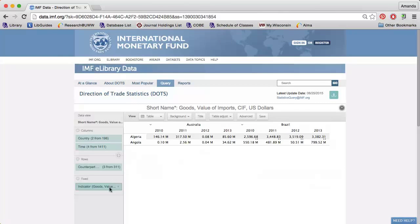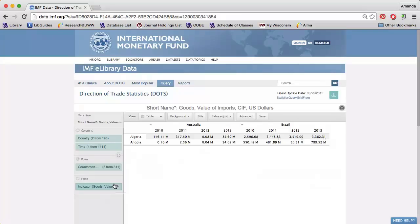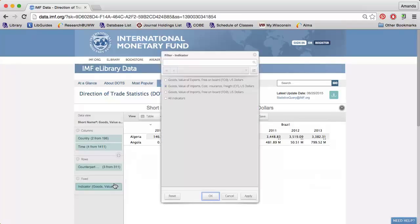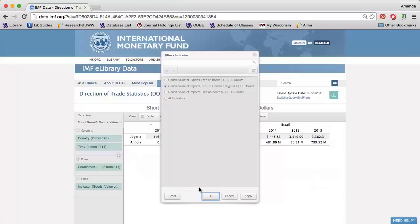Finally, I can click the funnel next to Indicators to limit to either imports or exports. Please note that the direction of trade statistics gives you an overview of a country's trade and does not allow you to find trade data for a specific product. You can use the website UN Comtrade to find that information.